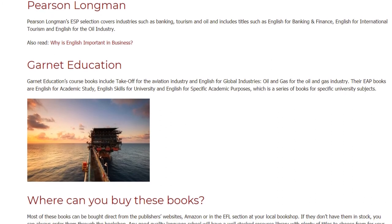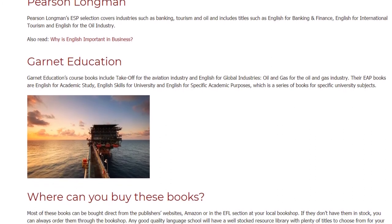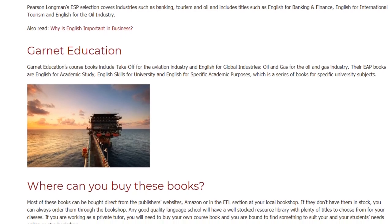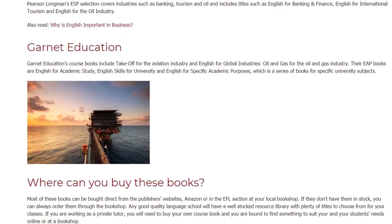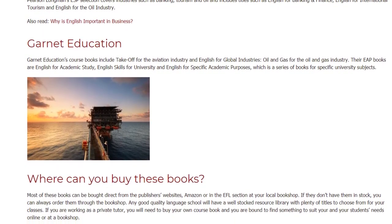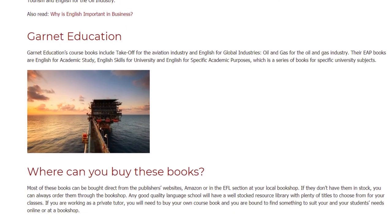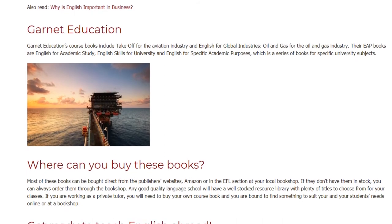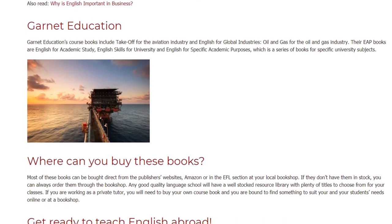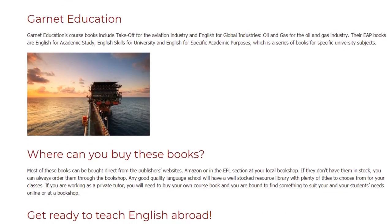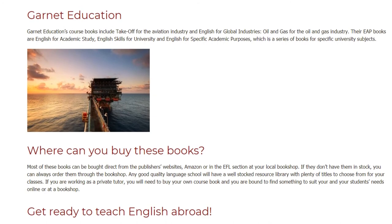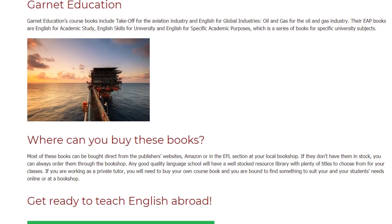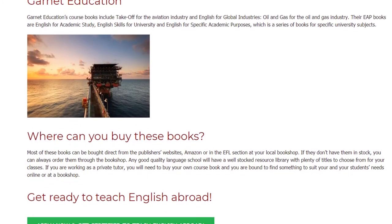Where can you buy these books? Most of these books can be bought directly from the publisher's websites, Amazon, or in the EFL section at your local bookshop. If they don't have them in stock, you can always order them through the bookshop. Any good quality language school will have a well-stocked resource library with plenty of titles to choose from for your classes.